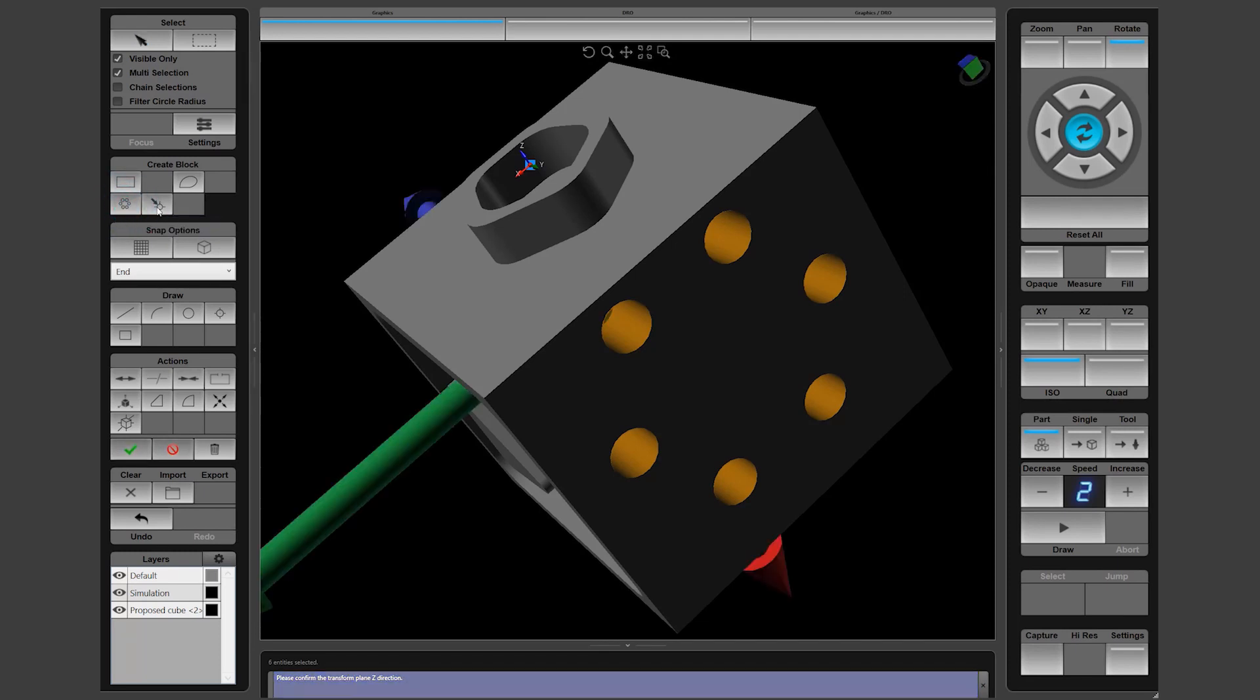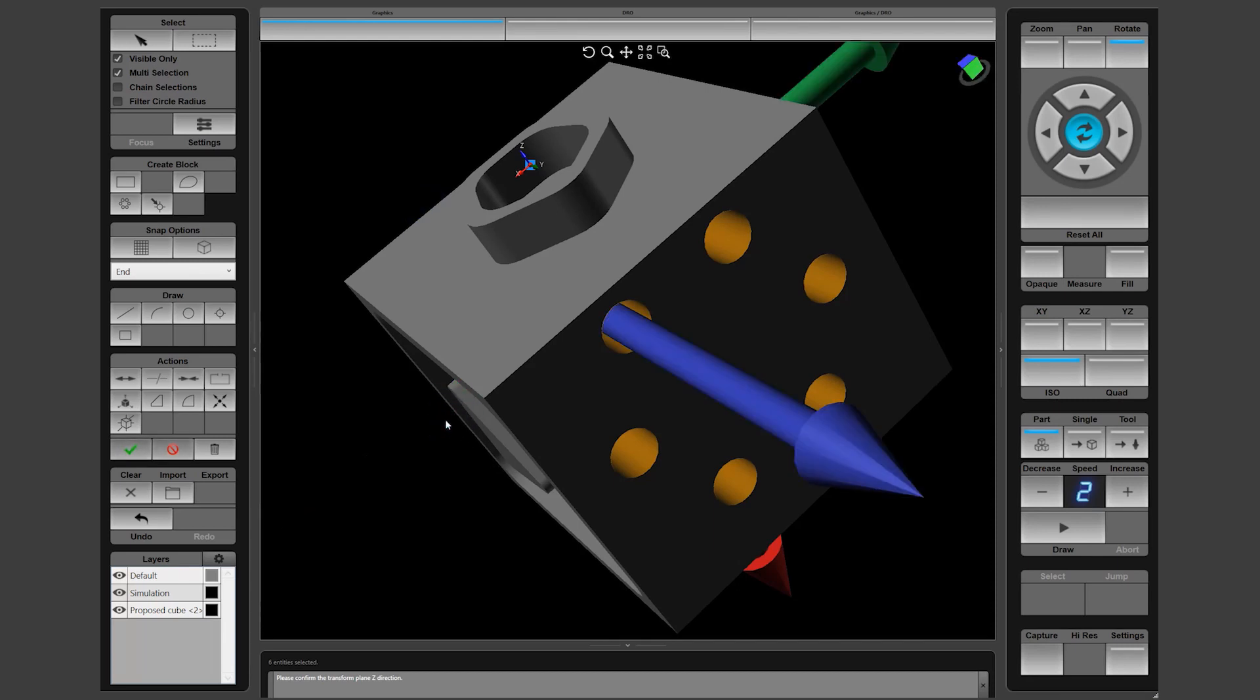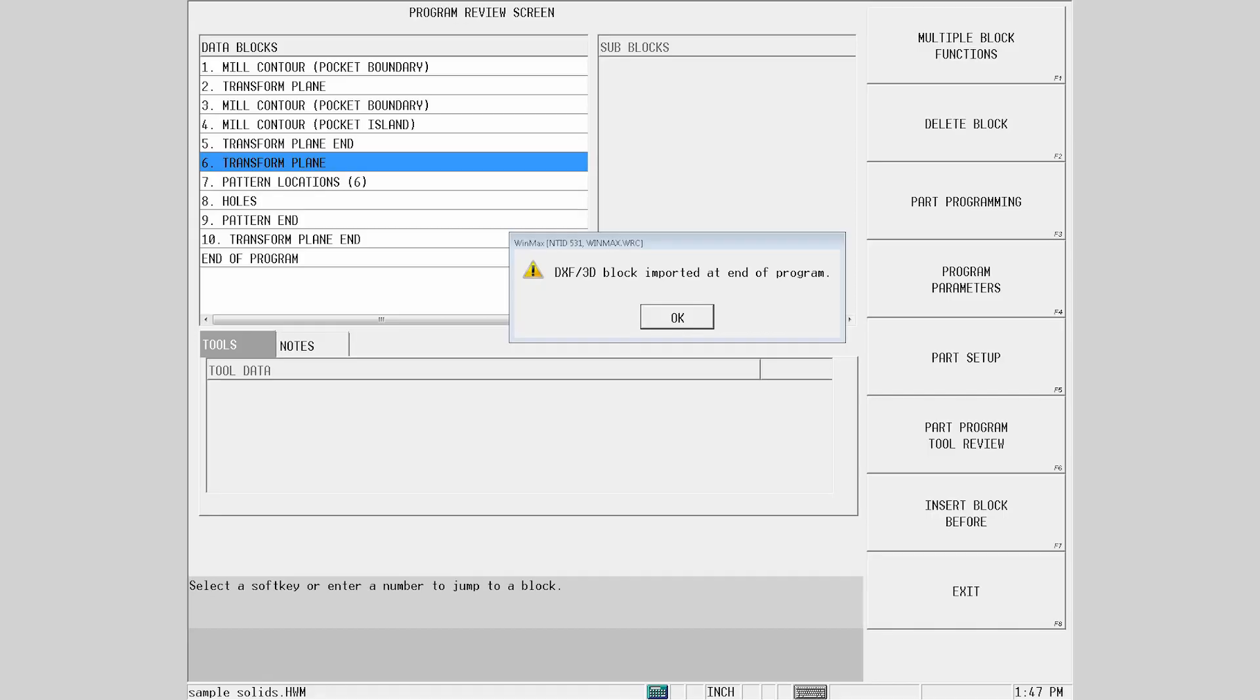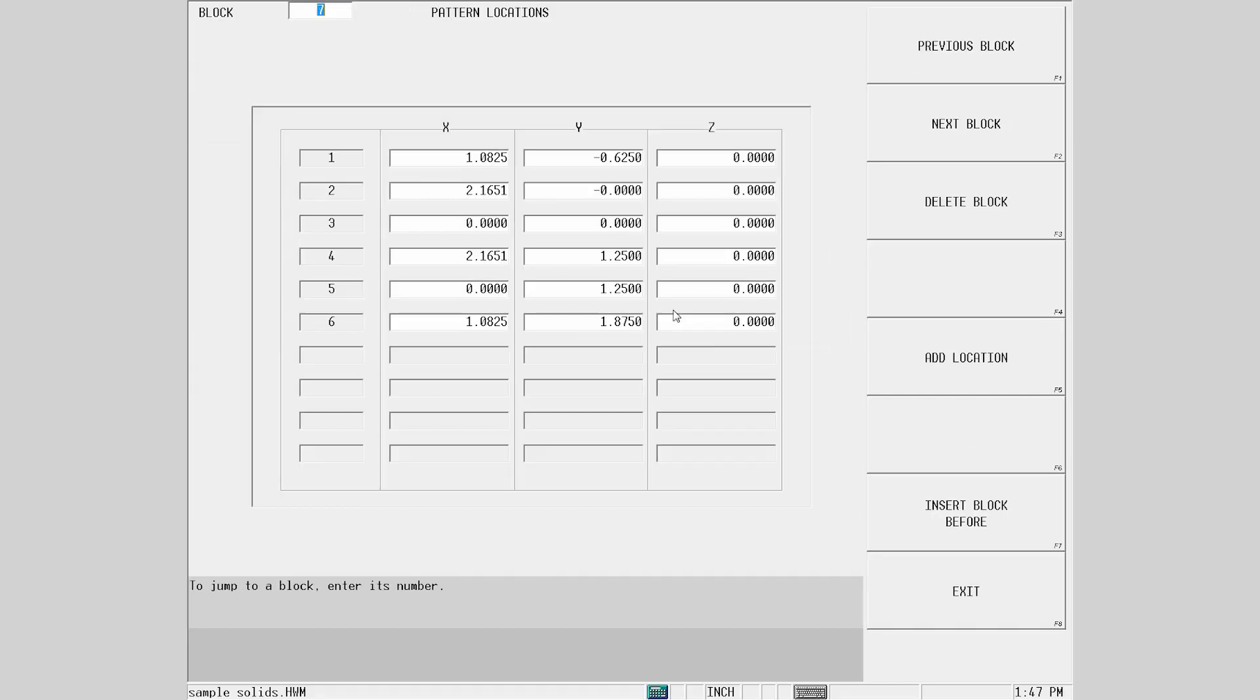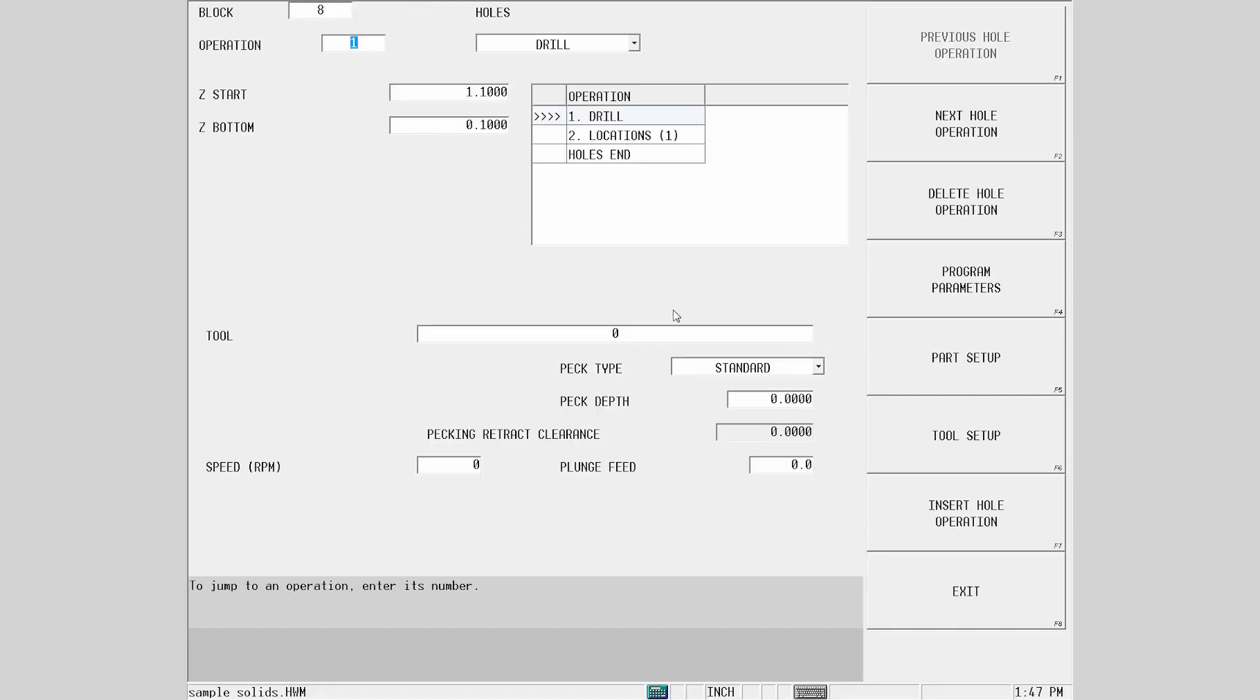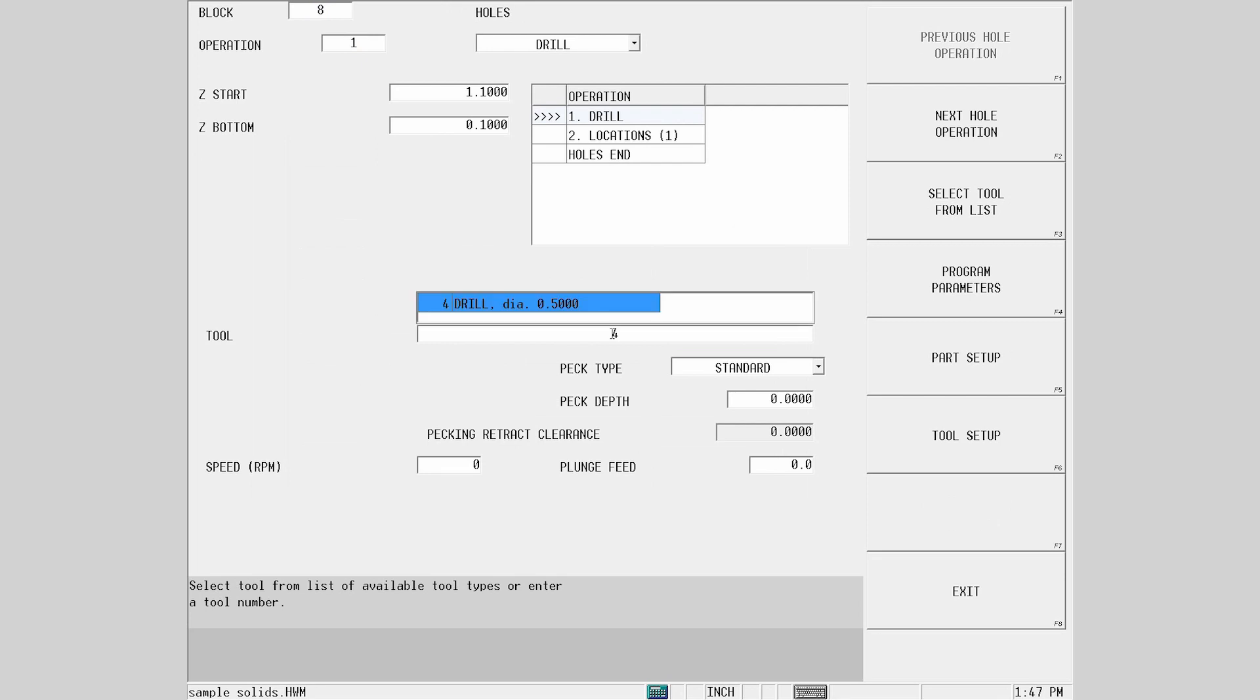For this, we will use the pattern holes block. Check and confirm the Z plane direction by clicking on the normal. The transform plane is created and the pattern location is placed within the data block. Just add your tool and the block is done.